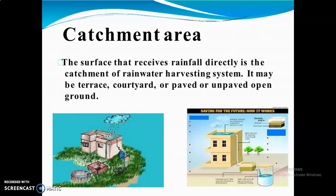The first component is the catchment area. The surface that receives rainfall directly is the catchment of a rainwater harvesting system. That area is called the catchment area. It may be a terrace — that is our roof — a courtyard, or open ground. As seen in this image, the roof is the catchment area.